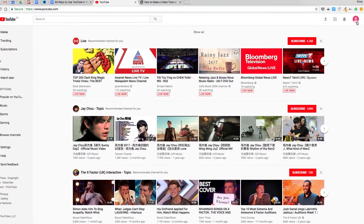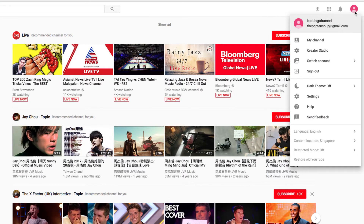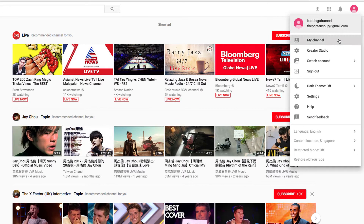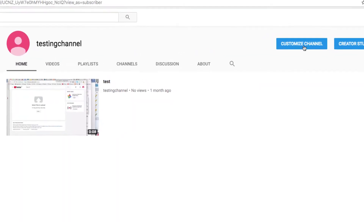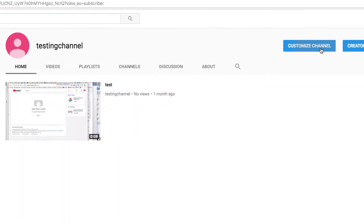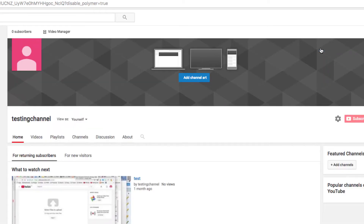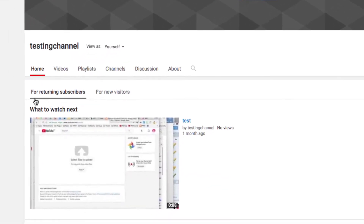First, you'll need to come over to your avatar from anywhere on YouTube and choose My Channel. Then you'll need to hit the blue button, Customize Channel. And it's this area here under 'For Returning Subscribers' — the 'What to Watch Next' section. This is where you'll be featuring a video.